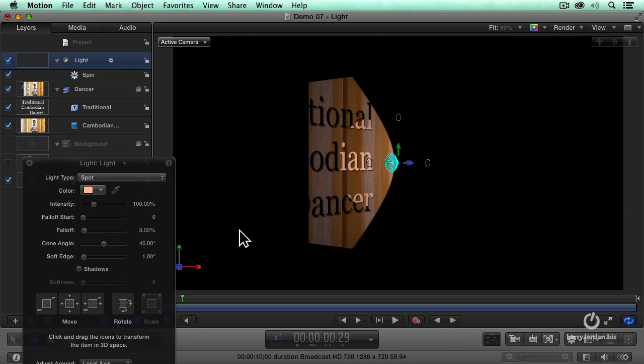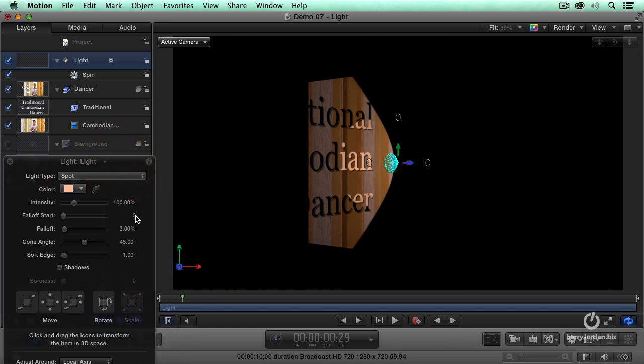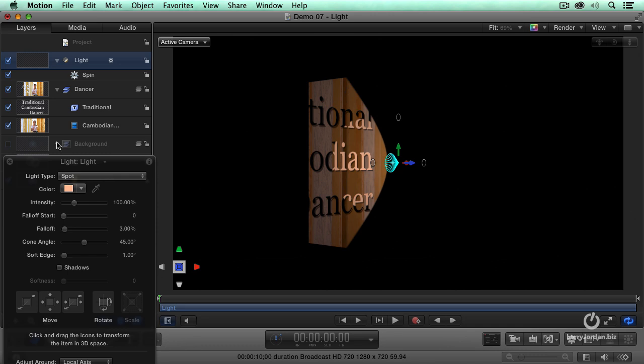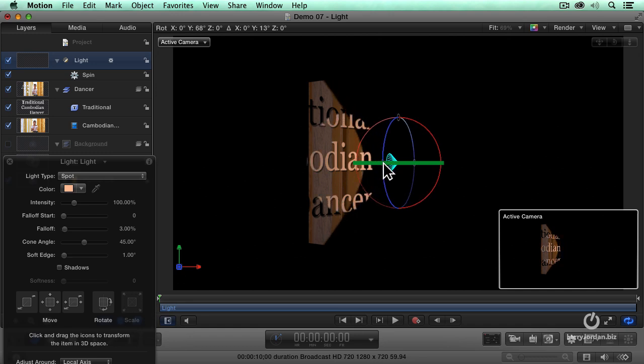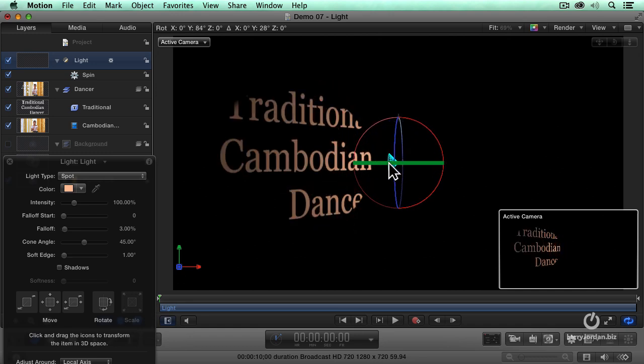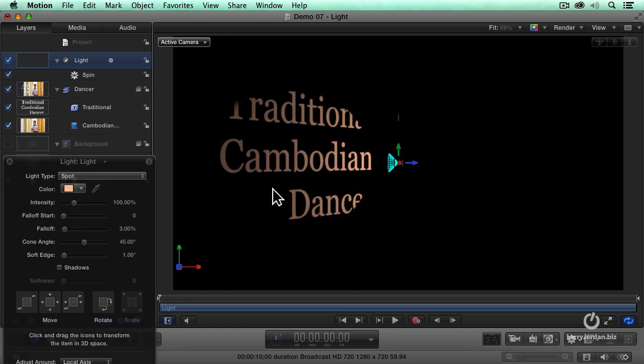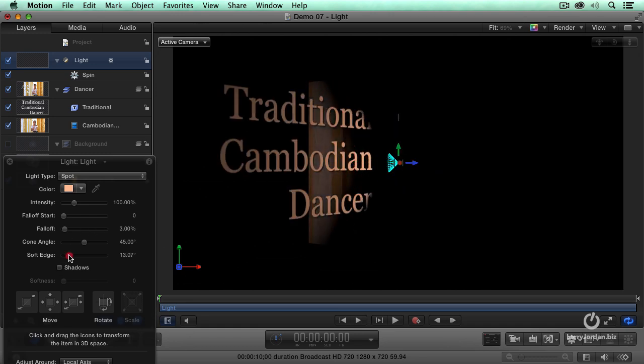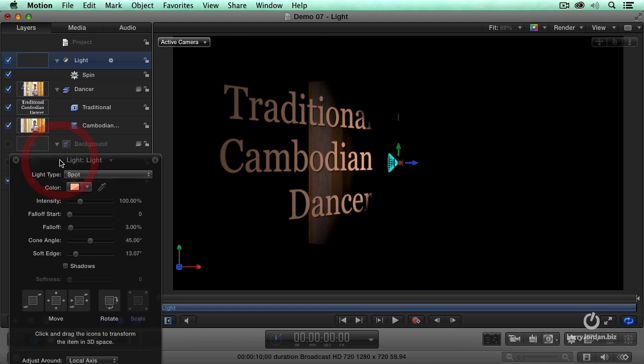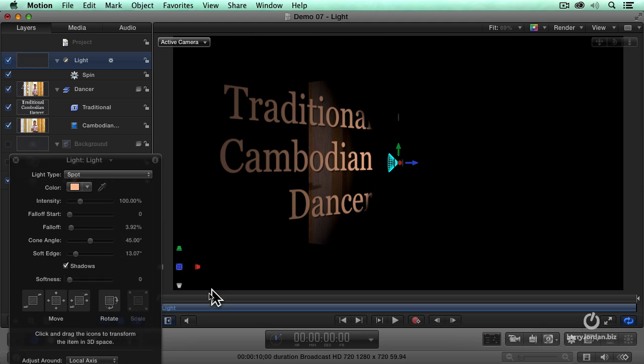Ooh, look at that. All right. Now, here, we're going to have the same pan, except I need to have it start a little bit more over. Let's see. Think about this. There we go. There's our traditional Cambodian dancer. We're going to soften the edges, and we're going to change the fall off just a bit. There we go. And let's have shadows as long as we're there.